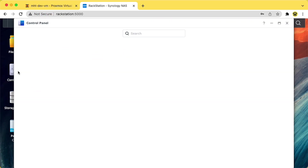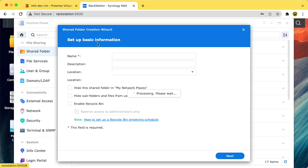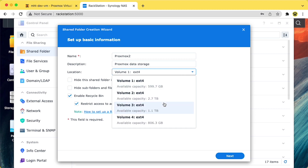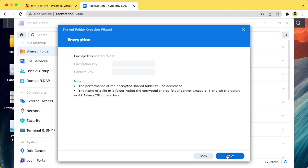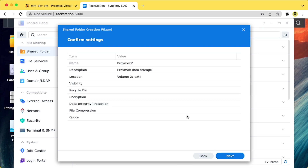I mentioned earlier that I'd show you how to use the Synology NAS device as storage for Proxmox, so let's get into that now. First, you'll need to set up a file share specifically for Proxmox. Proxmox manages files from the root of whatever that shared directory is, so while you can allow it to use an existing file share, it's best to set up a separate one. You don't need to enable the recycle bin, encryption, or any of the advanced settings, so you can skip all those.